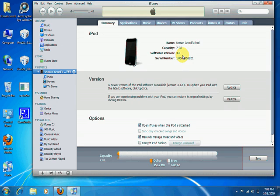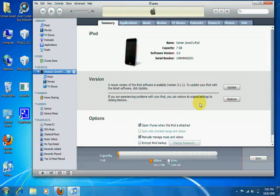You can check if it is jailbroken by whether it has Cydia or not. For iPhone users, you have to put it in DFU mode — you can Google how to do that — and then follow along.